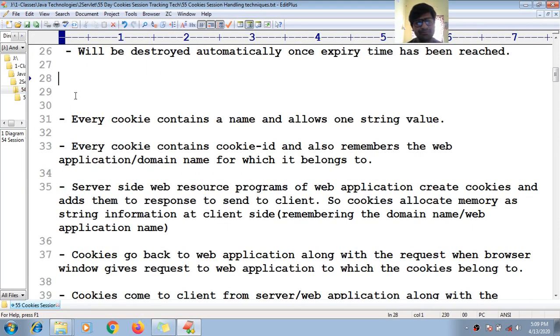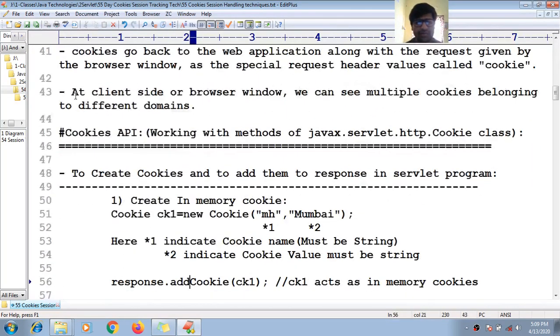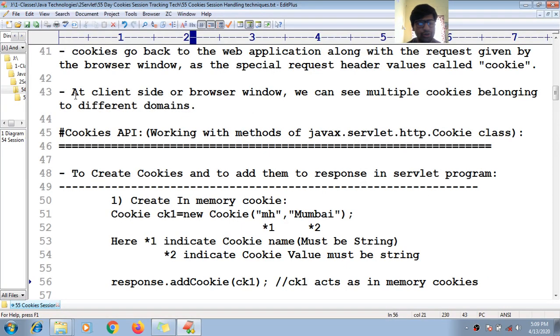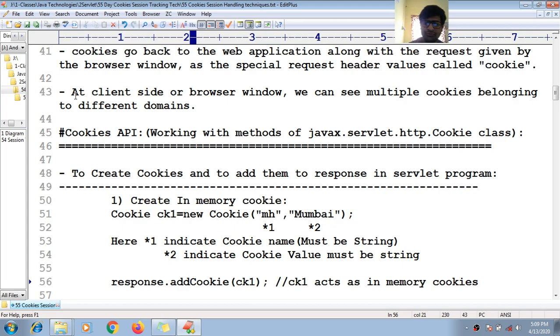Now we shall see the basic APIs for working with cookies — how to create, modify, delete, and read cookies.